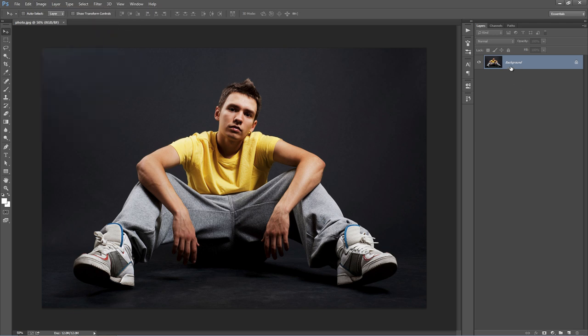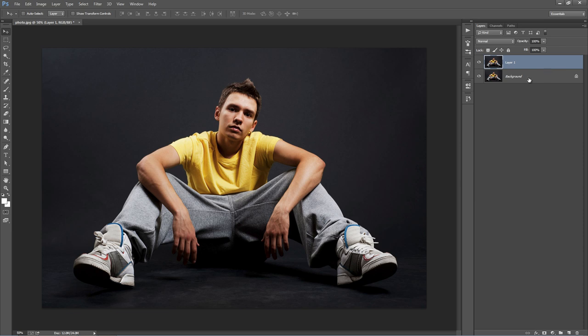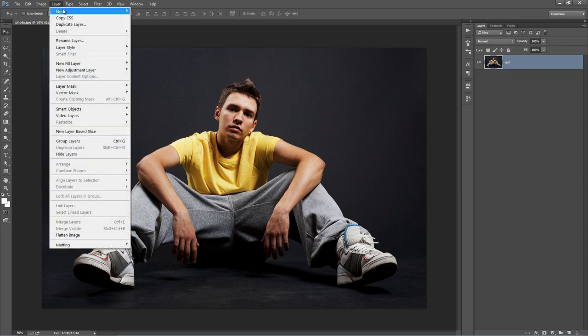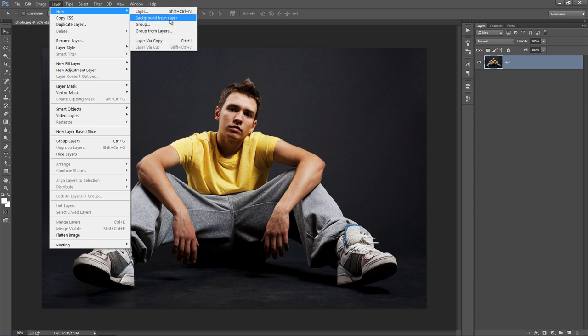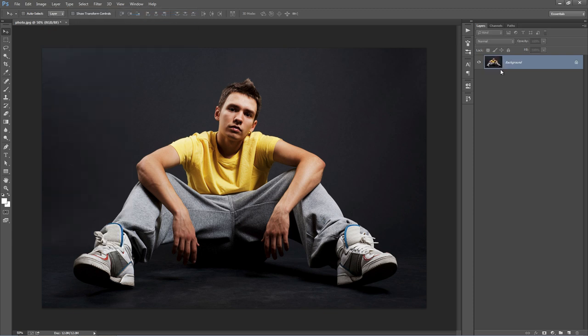If you open up your photo and the layout doesn't look like this—it hasn't got background with a lock symbol—if you open up a photo and it's called something else, it doesn't have that lock symbol, just go to Layer, New, Background from Layer, and that sets it as the background.